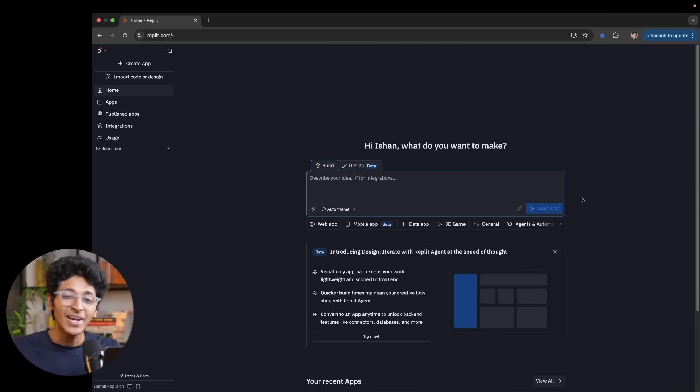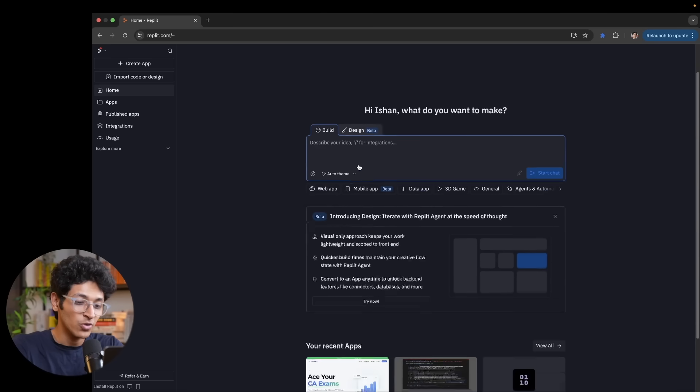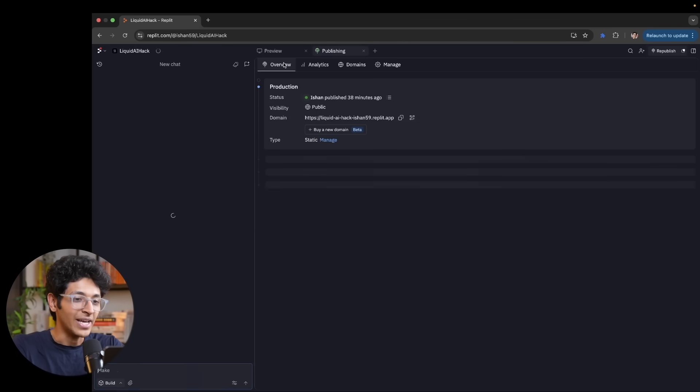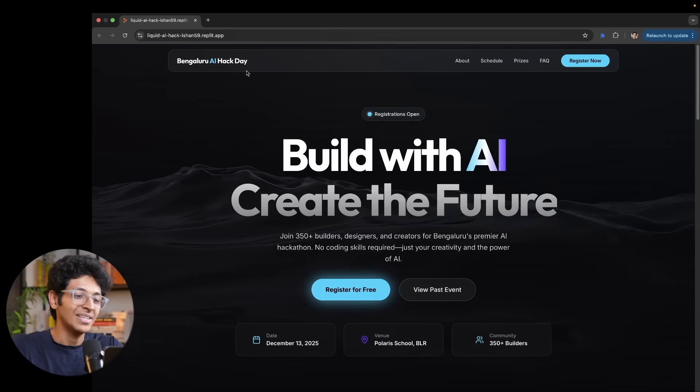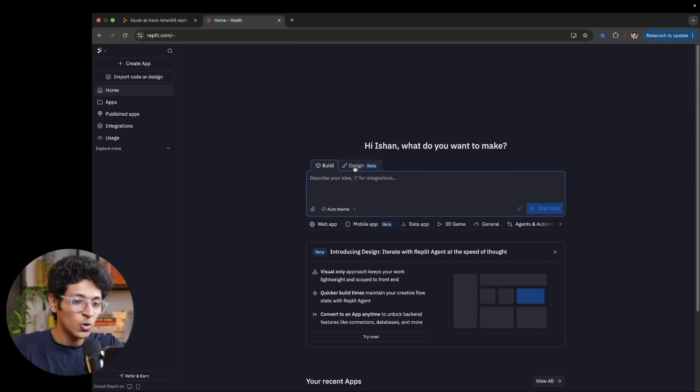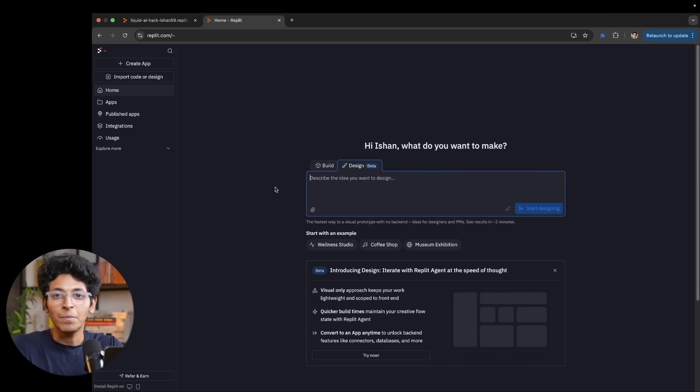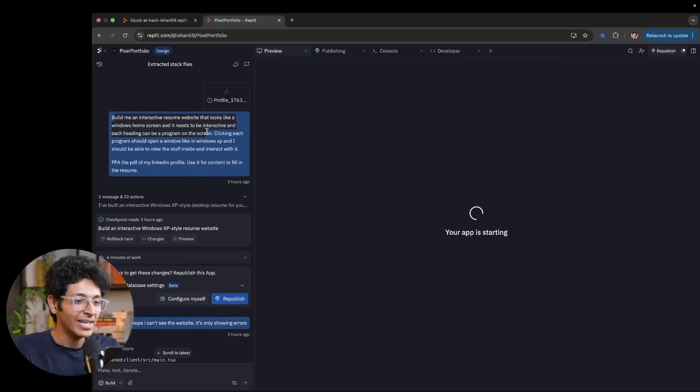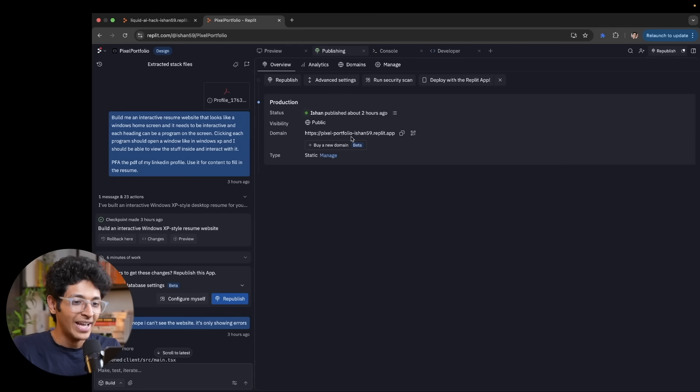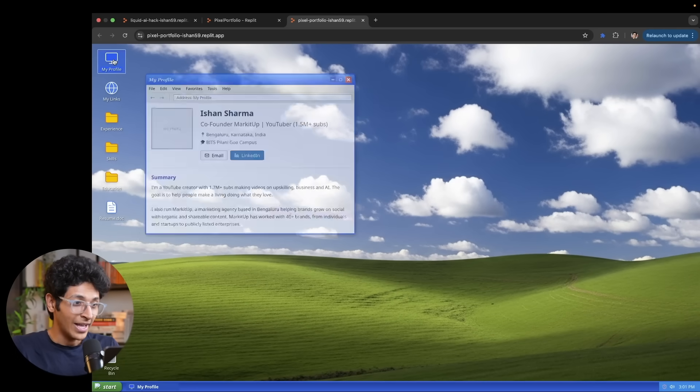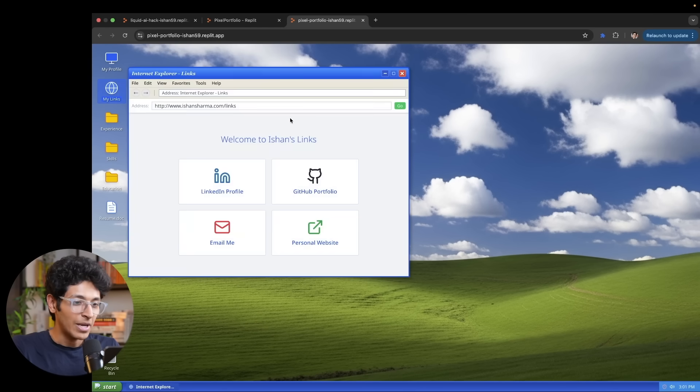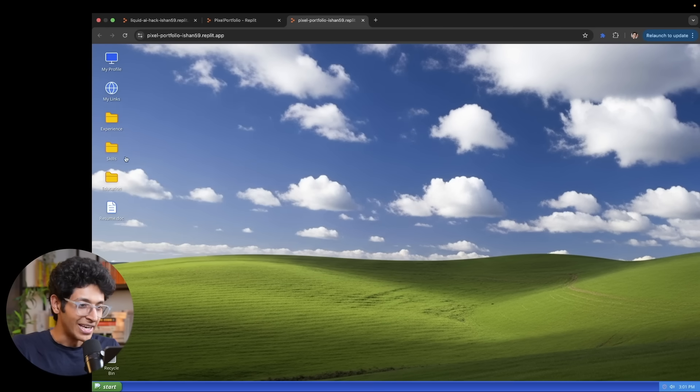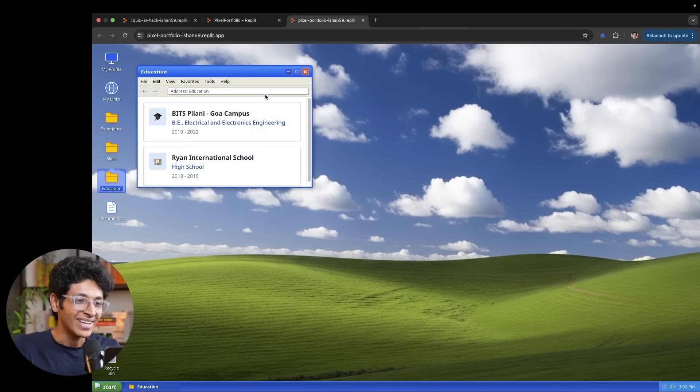But that's not even all. Gemini 3 is amazing at design and Replit use Gemini 3 to enable you to build any design that you want to. I literally built an entire website which looks so cool right here. Just have a look at this website. This was built entirely with the help of Replit. I can go on to design and I can mention what design do I want and it will build it for me. And the designs are amazing to look at. Like this was just my prompt: build me an interactive resume website that looks like a Windows home screen. Needs to be interactive and each heading can be a program on the screen. This was the prompt and this is the website that it built for me. This is my resume portfolio. I can look at my experience and this entire website was built end to end by Gemini into Replit. How cool is that?